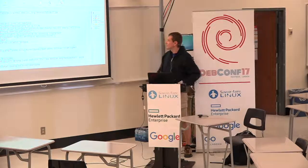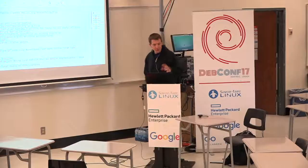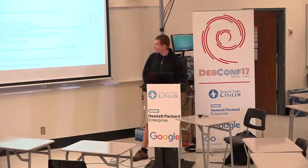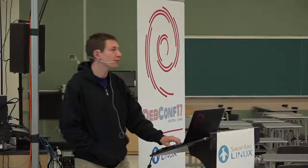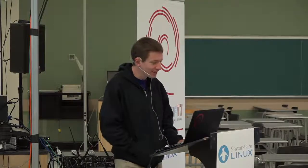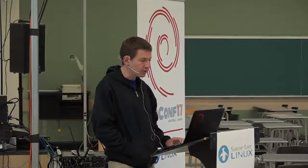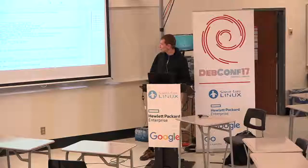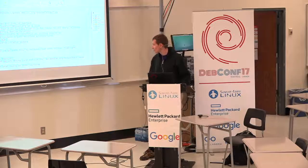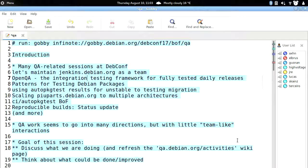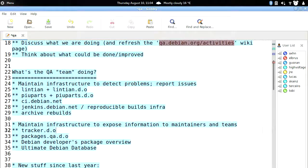There are many QA-related sessions at DebConf, and QA work seems to go in many directions, but we have little team-like interaction inside the QA world. QA is not really a team, but I proposed this session to discuss what we are doing between the various efforts going on. If you go to wiki and look at the qa.debian.org/activities page, there's a wiki page with items from 2006, so maybe we could refresh it today.